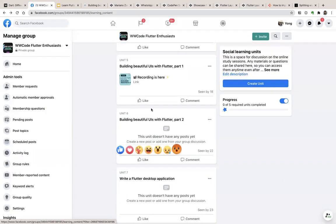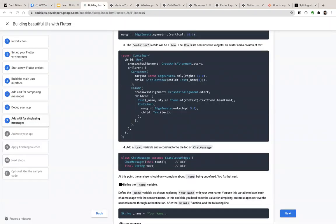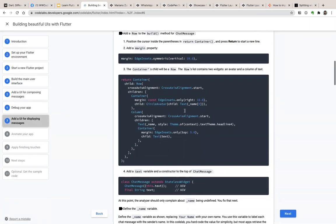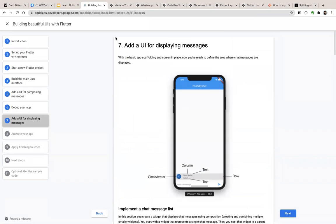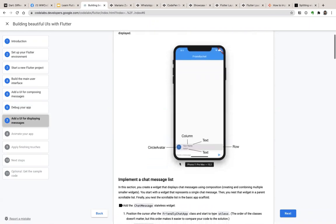Today we will start with the second part of this codelab. We will continue from the seventh step. Last week we stopped at this part — we were trying to build a chat UI that can show a text box below so you can type a message and send it. What we are going to do today is to show the message at the bottom.